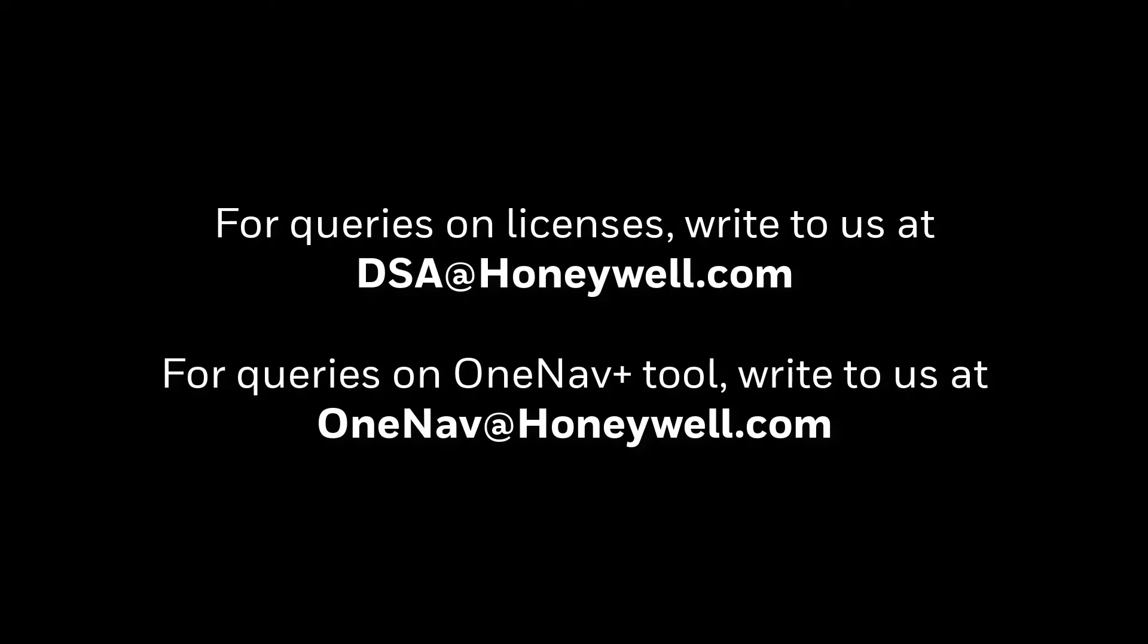For any queries on OneNav+ licenses, write to us at DSA@Honeywell.com. For queries on the OneNav+ tool, write to us at OneNav@Honeywell.com.